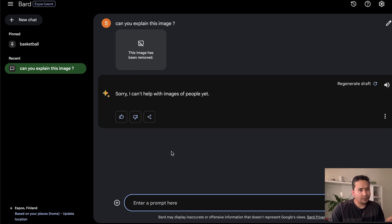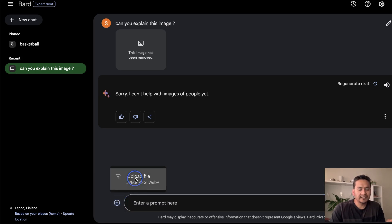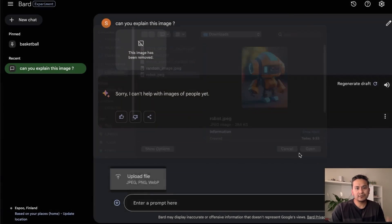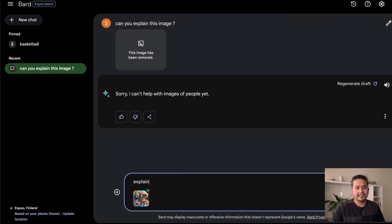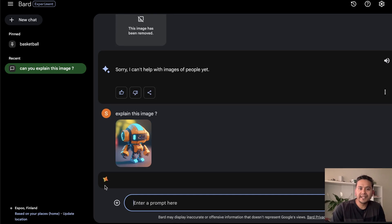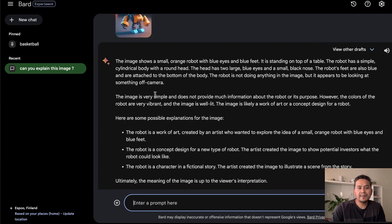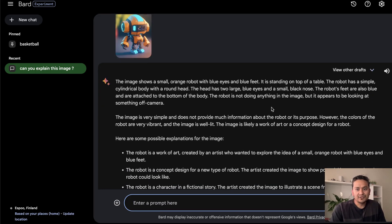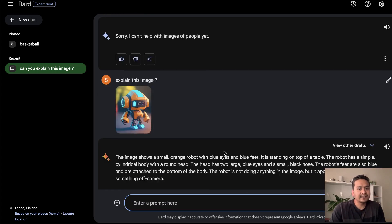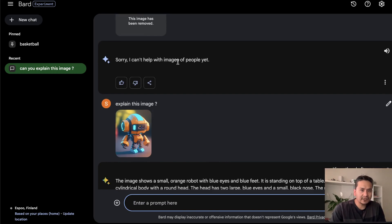What we can try is uploading an image without people. I'll use a robot image and ask 'Explain this image.' It loads, and it says the image shows a small orange robot with blue eyes and blue feet — and indeed there are blue eyes and blue feet. So Bard can provide information about images in general, but currently it cannot process images that contain people.